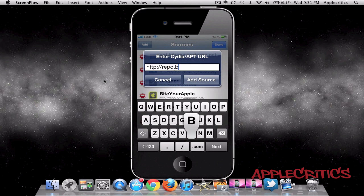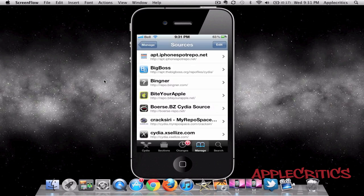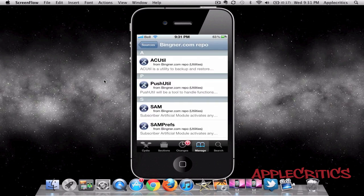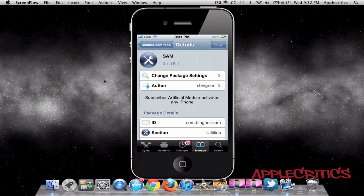Once you add that Cydia source, you're going to go into that Cydia source, find SAM, and then simply hit Confirm and Install.